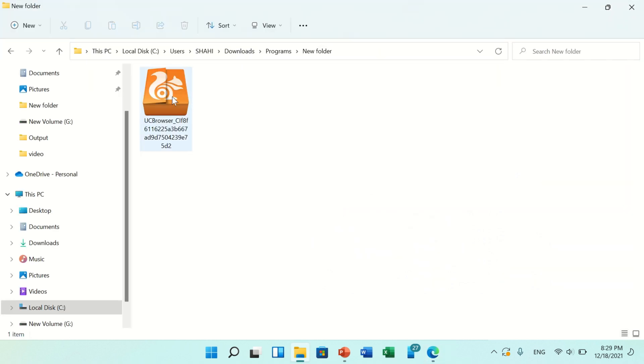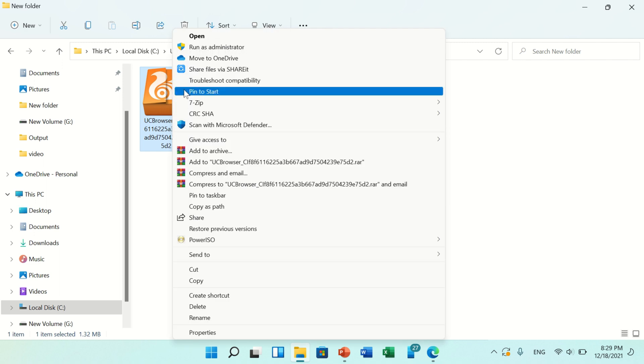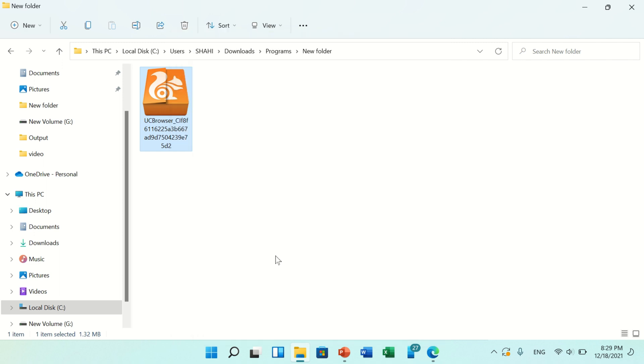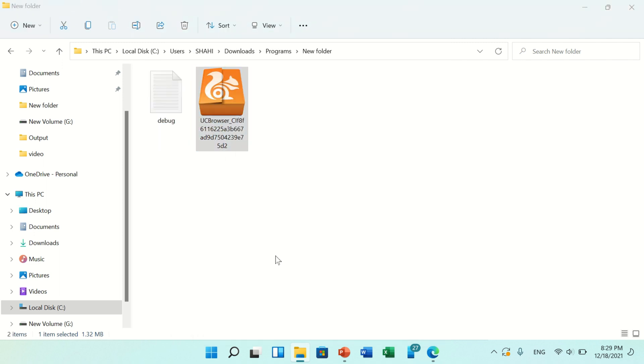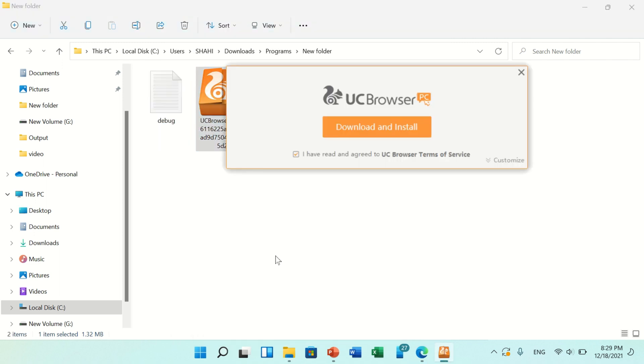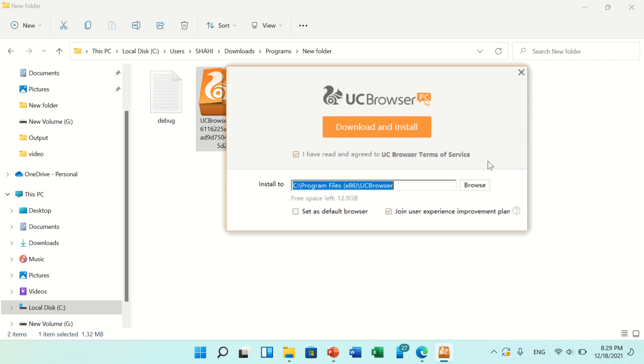Now click on Open Folder. The setup is here. Now right-click on it and click Open. Now UC Browser is ready to install. Check the terms and conditions. You can also customize from here. Click on customization option.